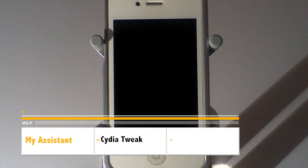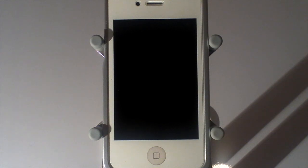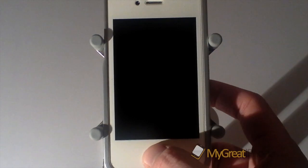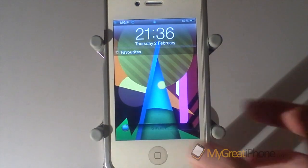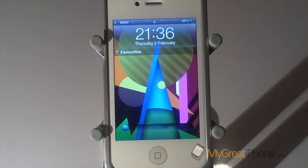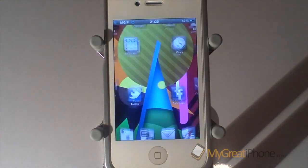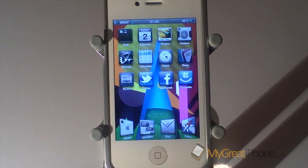Hi guys, D900man here from MigrateiPhone.com and we have got one of the most awaited tweaks out there for Siri for review for you today, and this one is called My Assistant.